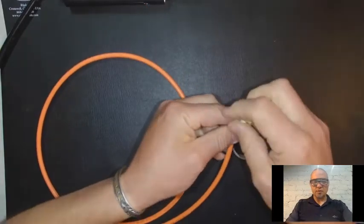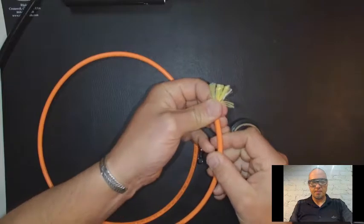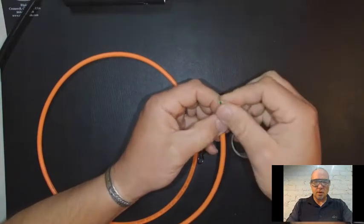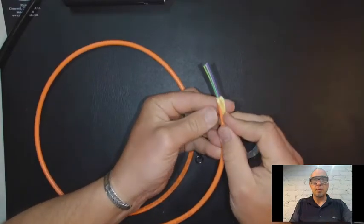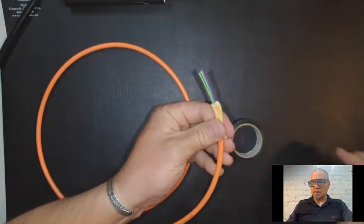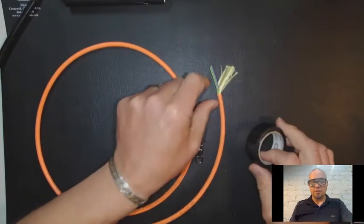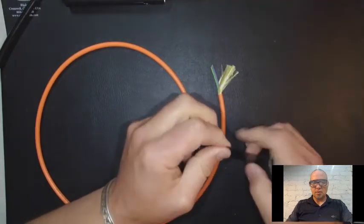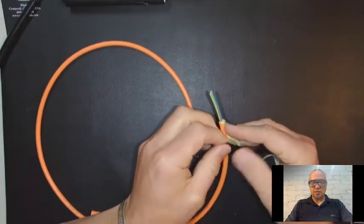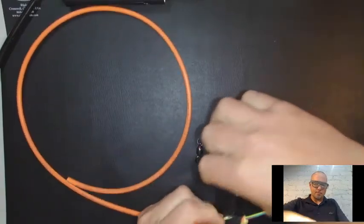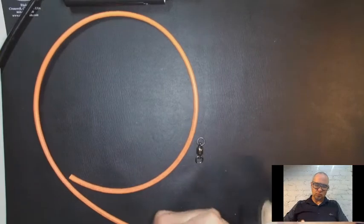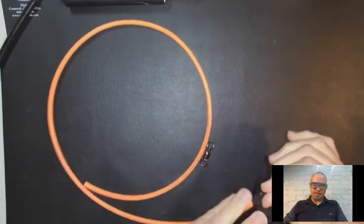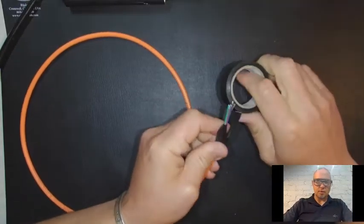We're going to have to take a little bit of the other end and pull the strength member up the jacket a little bit and tape it with electrical tape. So make sure you strip off just a little bit of the jacket so you can get access to the pulling strength members, and we're just going to tape that multiple times so it doesn't get pulled back through.